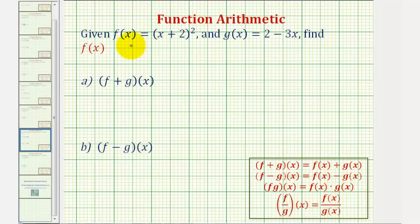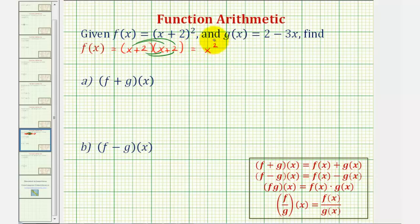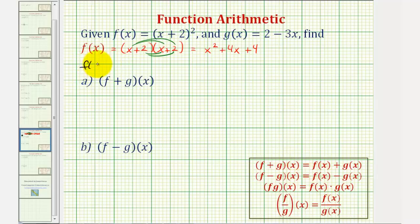Before we do this, it'll be easier if we write f of x in expanded form rather than in factored form. Let's go ahead and multiply f of x out. f of x is equal to the quantity x plus two squared, or the quantity x plus two times the quantity x plus two. So we'll have four products, giving us x squared plus two x plus two x — that's plus four x — and then plus four. So when applying these definitions, we're going to use f of x equals x squared plus four x plus four instead of the factored form.